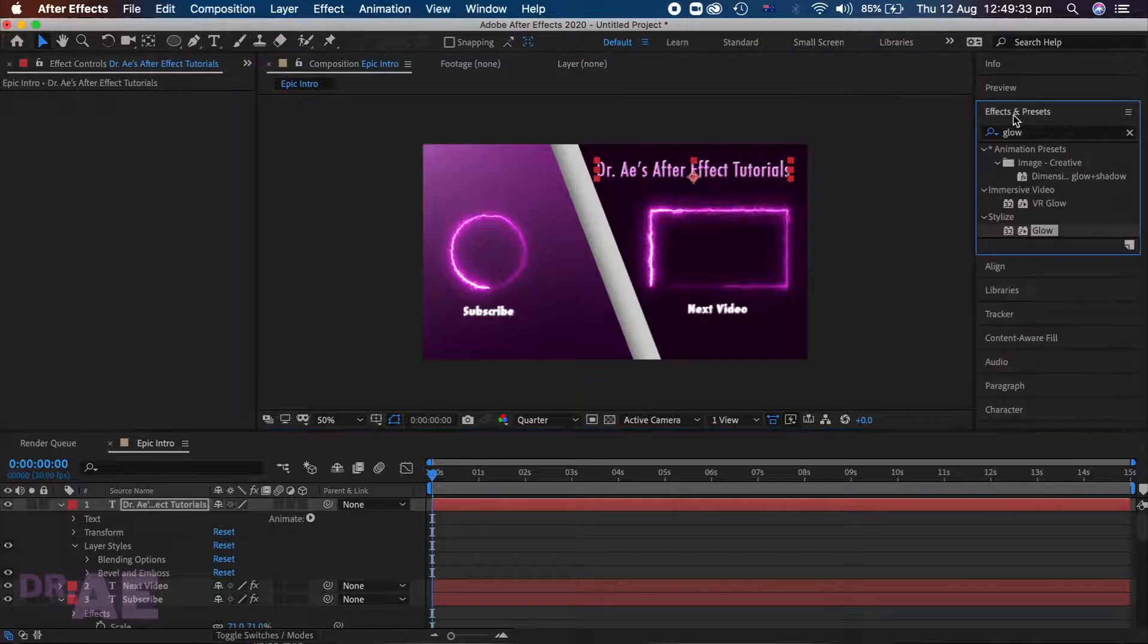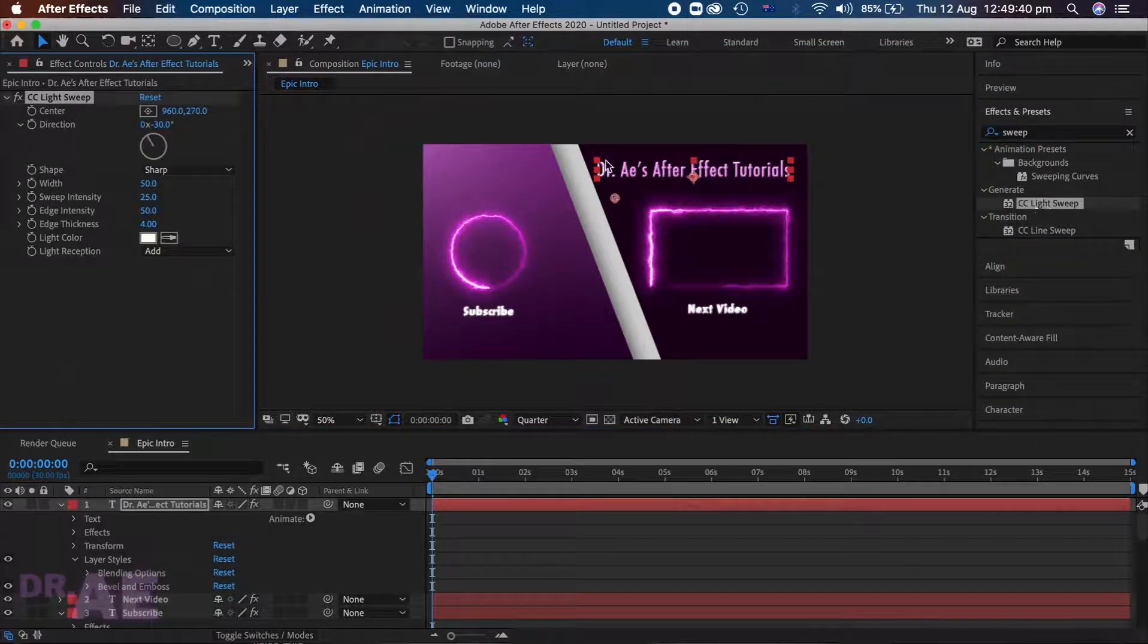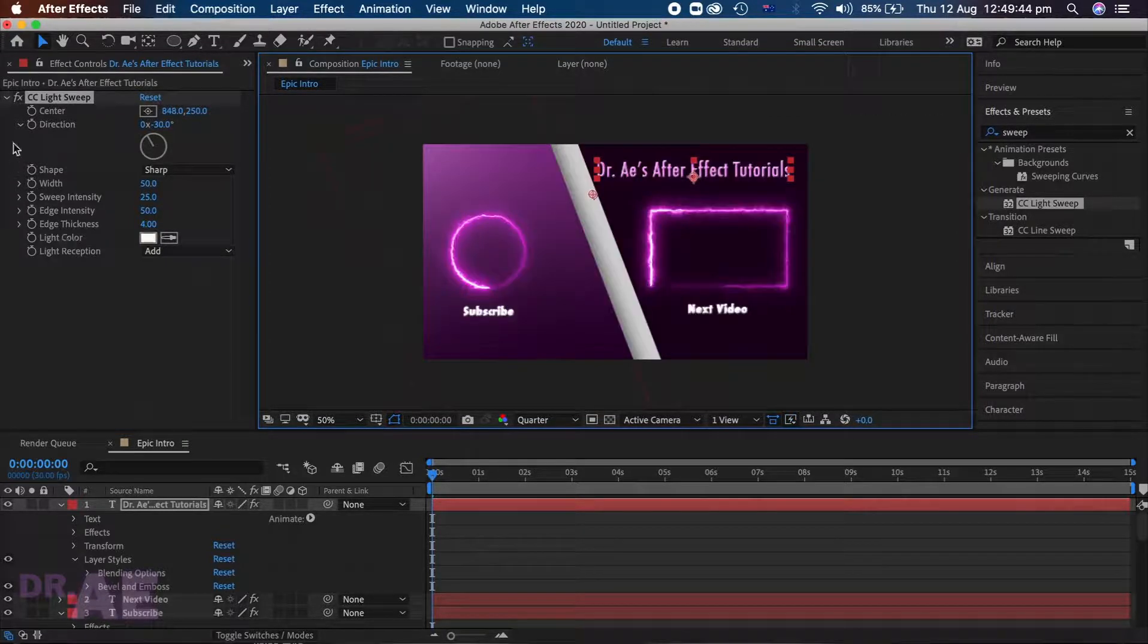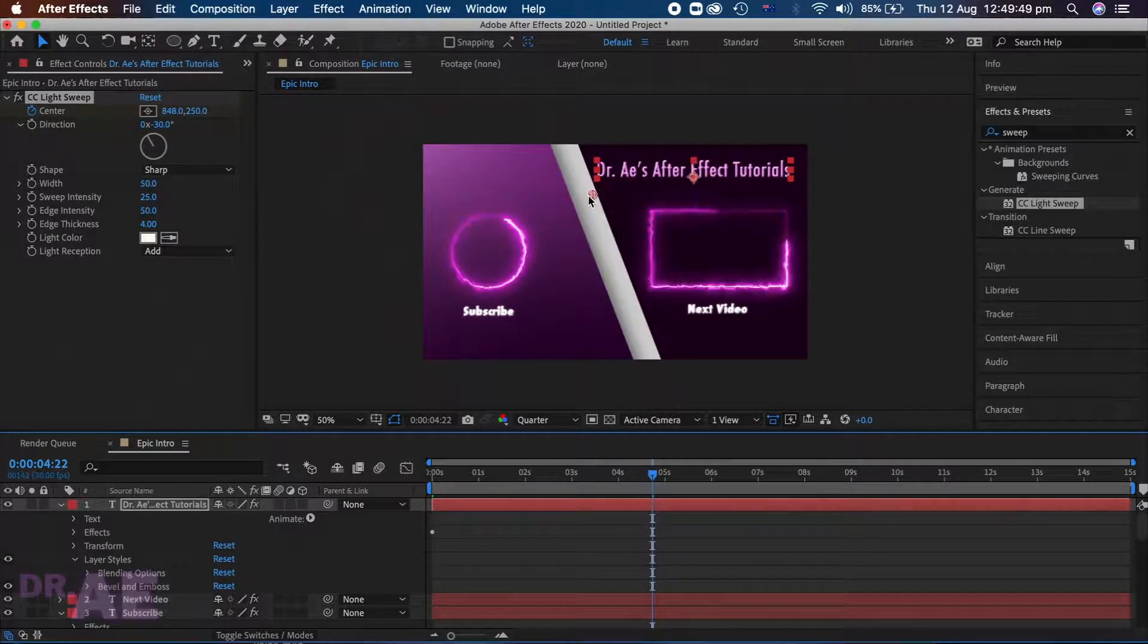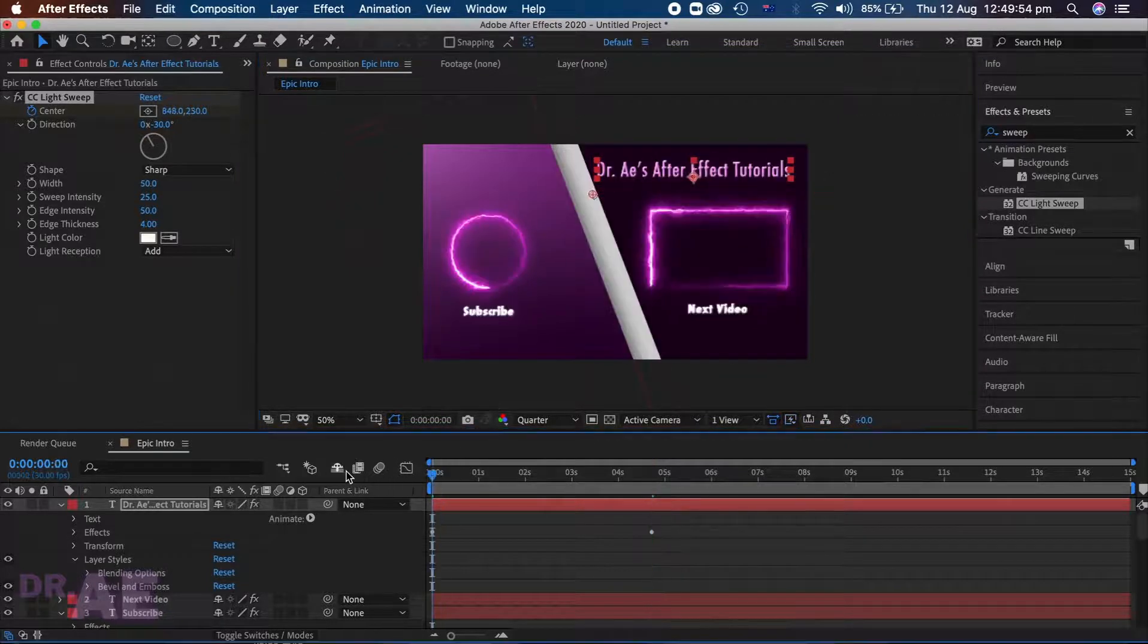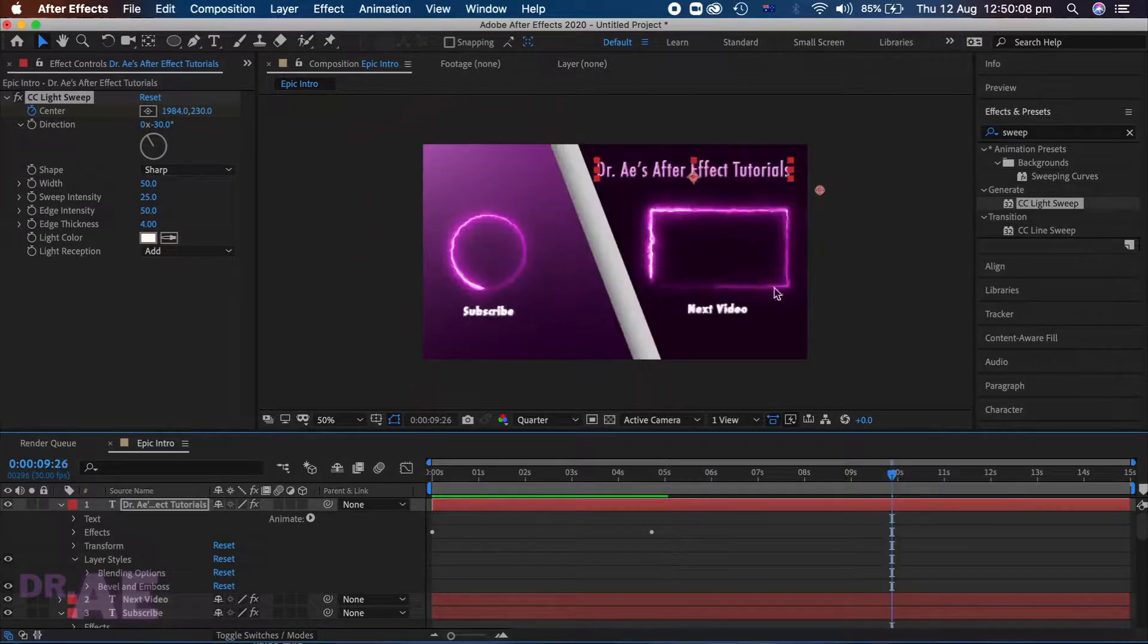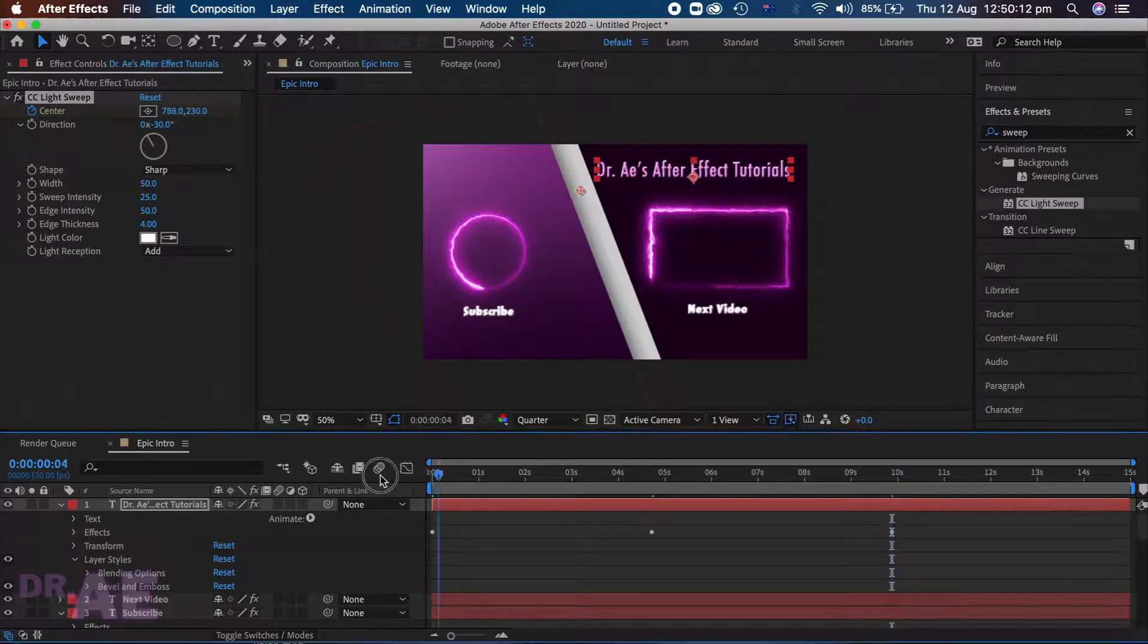Now we will select light sweep to add a shine effect. At the start of your playhead, keep center at the start of your text. Then move halfway through the 10 second sequence and drag the center to the end of your text. Finally, add a keyframe to the end of the sequence and place the center back at the start of your text.